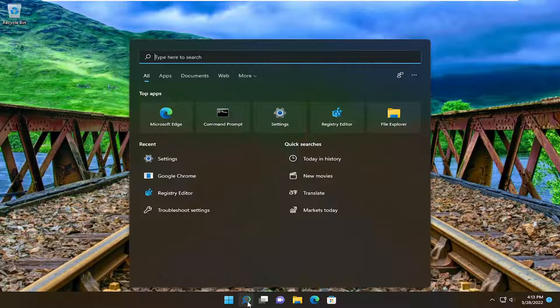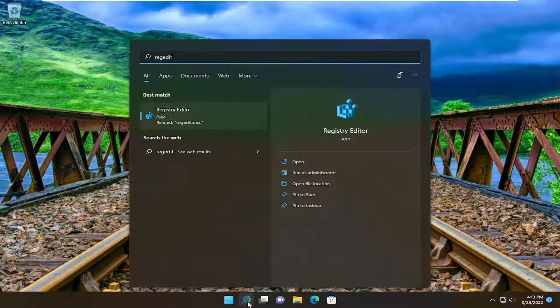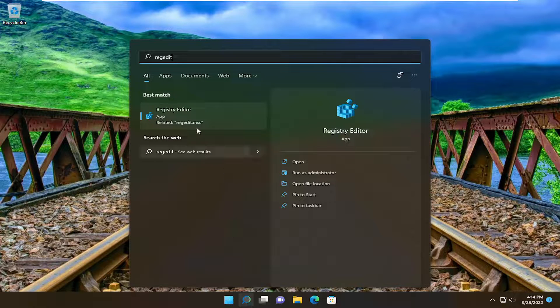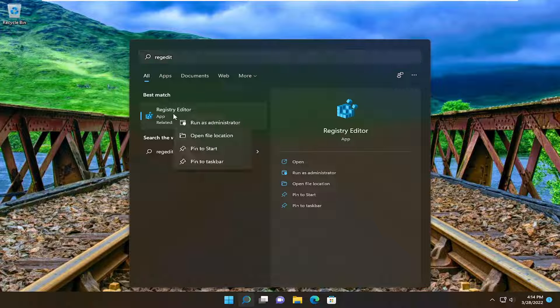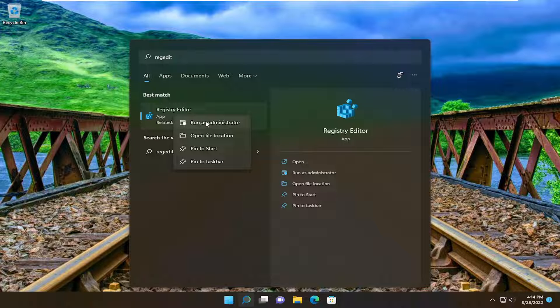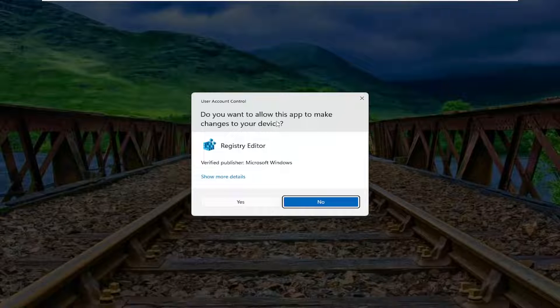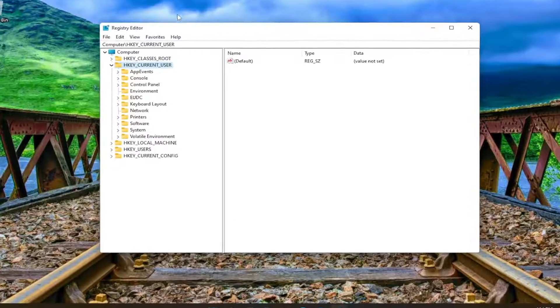All you have to do is open up the search menu and type in regedit, R-E-G-E-D-I-T. Best match, you'll come back to Registry Editor. Go ahead and right-click on that and select Run As Administrator. If you receive the user account control prompt, go ahead and select Yes.